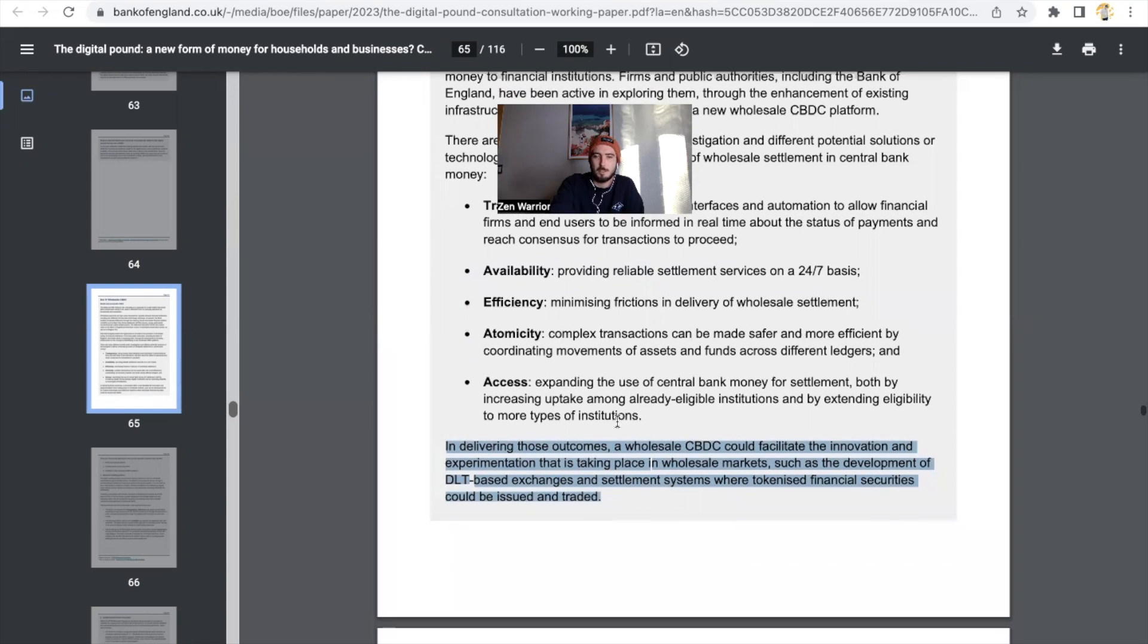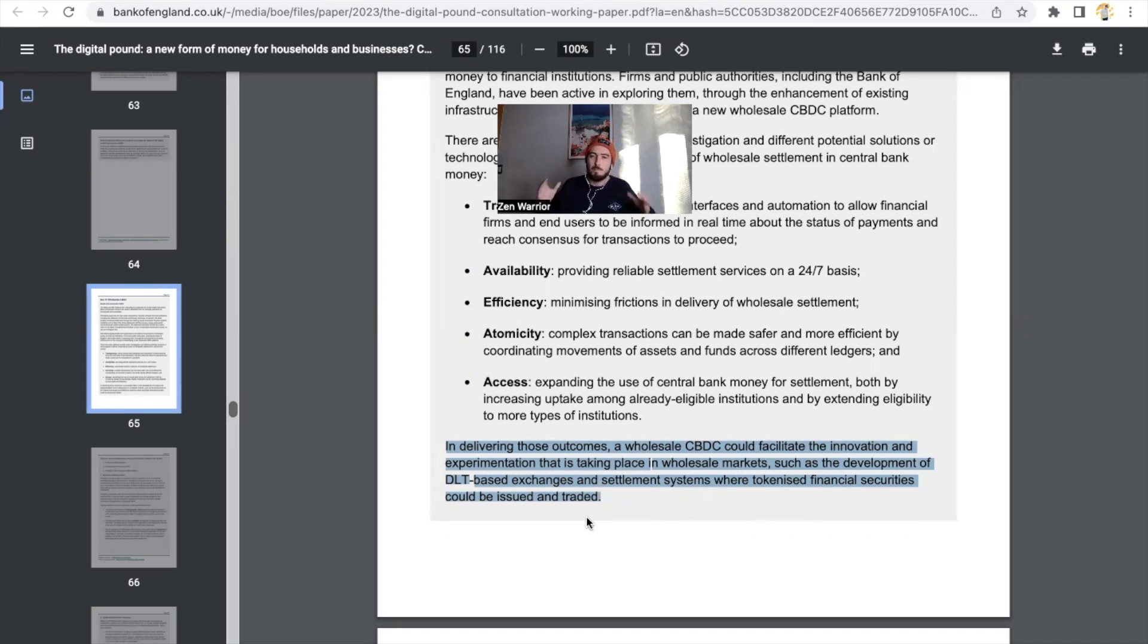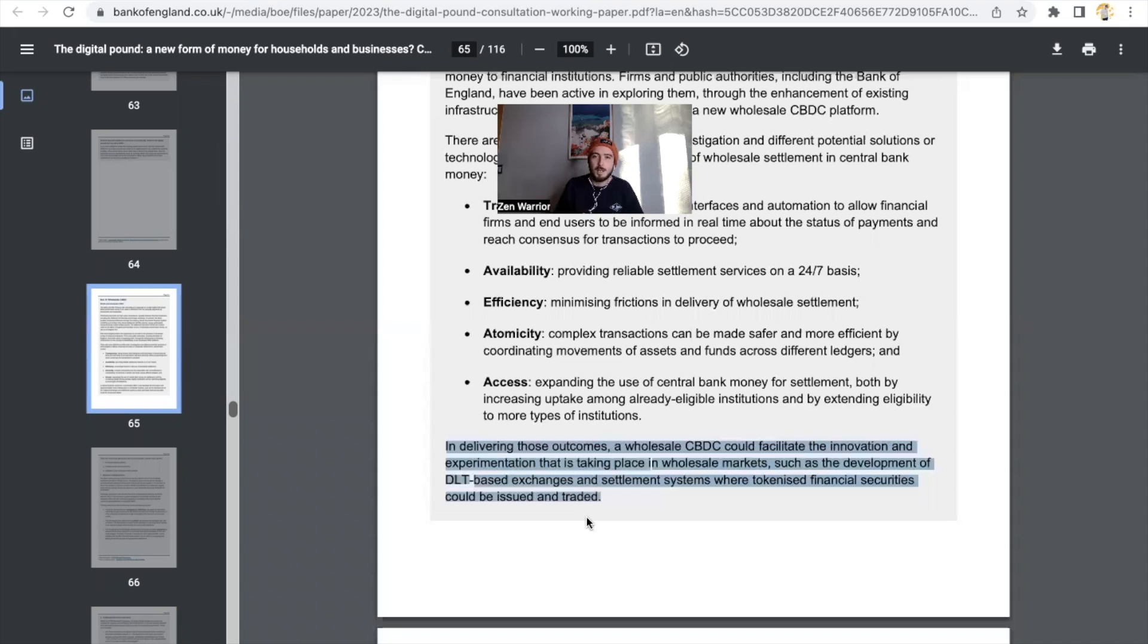We know XRP Ledger works 24/7 and delivering those outcomes. A wholesale CBDC could facilitate the innovation and experimentation that is taking place in the wholesale market, such as the development of DLT-based exchanges and settlement systems where tokenized financial securities could be issued and traded. The Bank of England is talking about tokenized financial securities just as Sologenic is hiring a securities market team to tackle the tokenization of securities market.